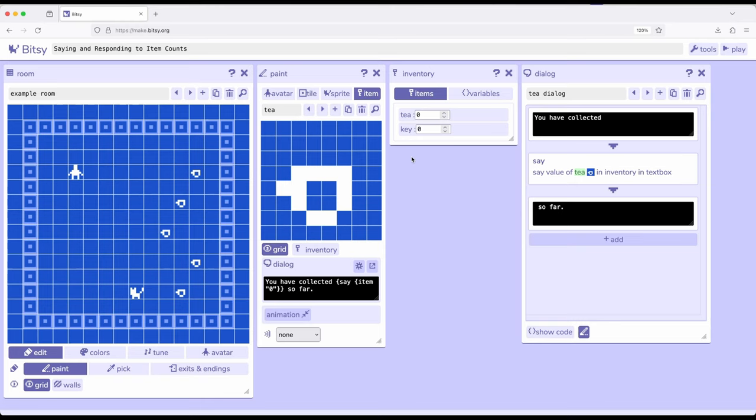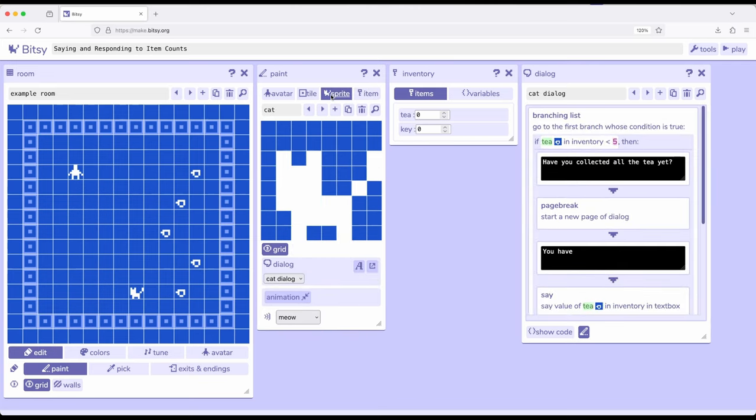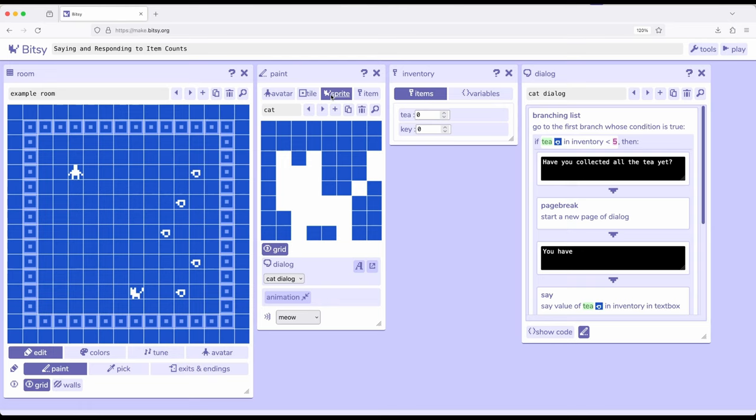We interact with items and we use them up. We don't use up sprites. Instead, they stick around, and we can interact with them multiple times. For this particular example, I have created it in such a way that I want the cat, that is a sprite, to respond to different amounts of collections or different number of item counts. When the item count is a certain condition, the cat should respond with something. Otherwise, it should respond with something else. Part of that is what we call a branching list within the dialog tool within Bitsy.